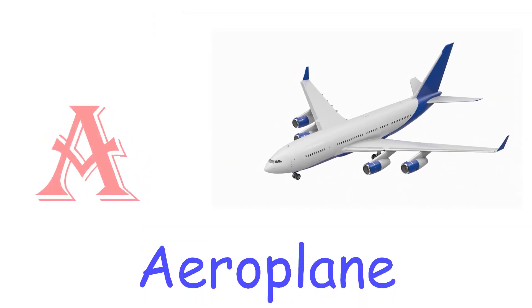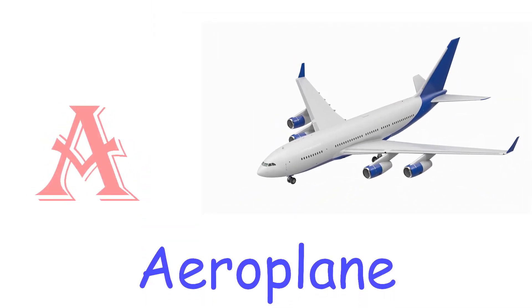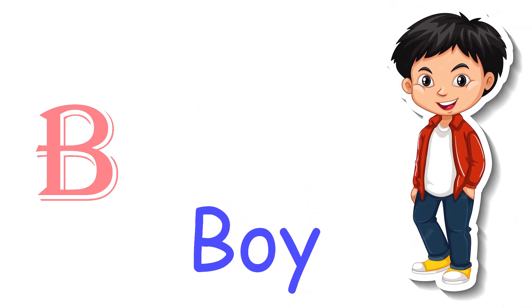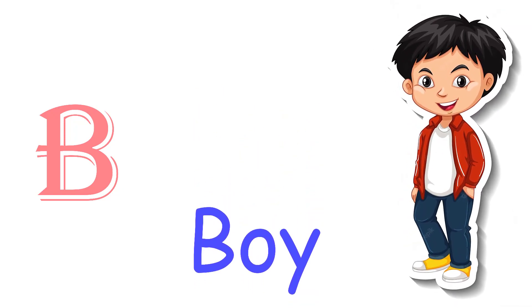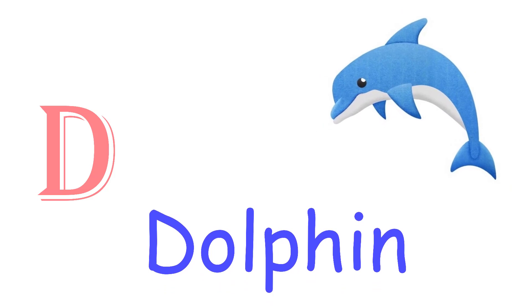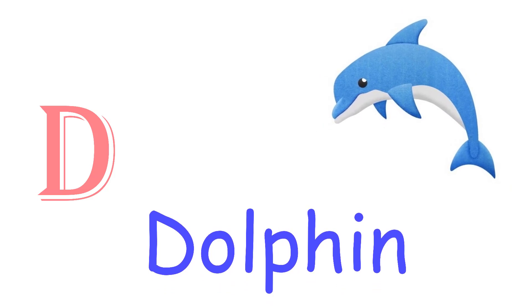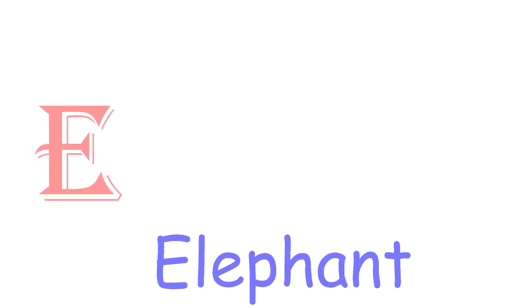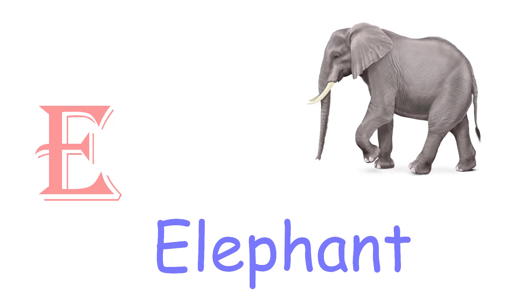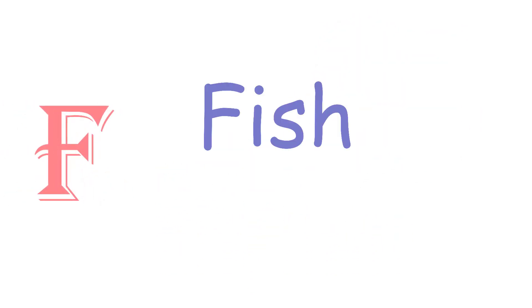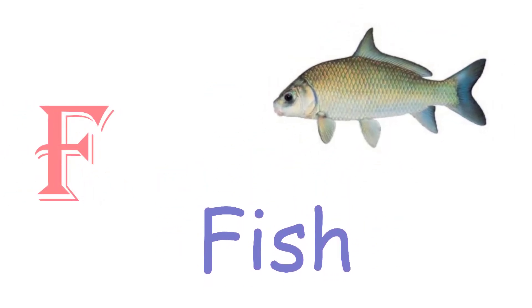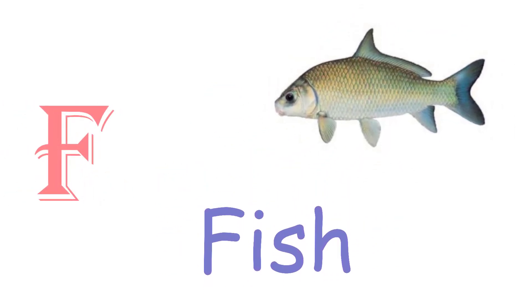A for Aeroplane. B for Boy. C for Cow. D for Dolphin. E for Elephant. F for Fish.